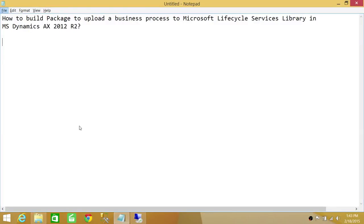Welcome to Tech Brothers. In this video, we're going to learn how to build a package to upload a business process to Microsoft Lifecycle Services Library in Microsoft Dynamics AX 2012 R2.